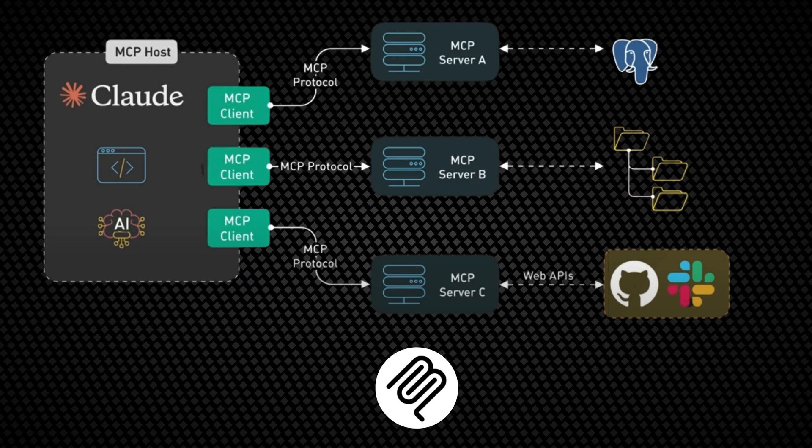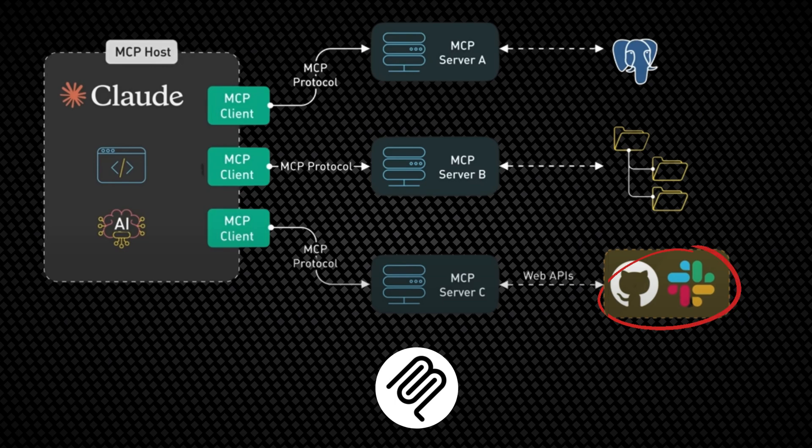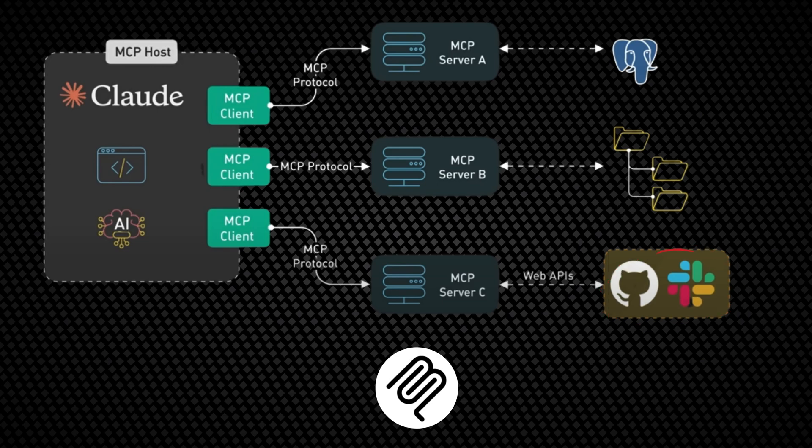Access to databases, file systems, APIs, and other tools in a standardized way.